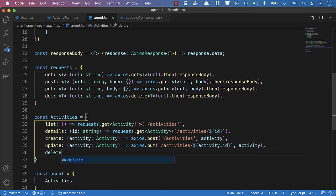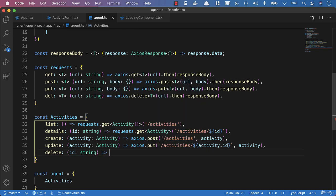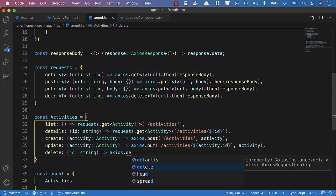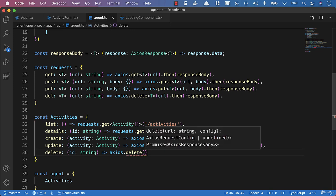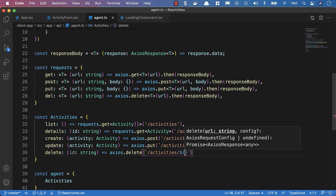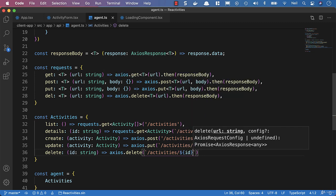And then we'll pass up the activity. We'll also add the delete as well, which is going to take an ID of type string. We'll say axios.delete and use the template literal again — activities forward slash dollar sign ID — to go ahead and delete the activity.